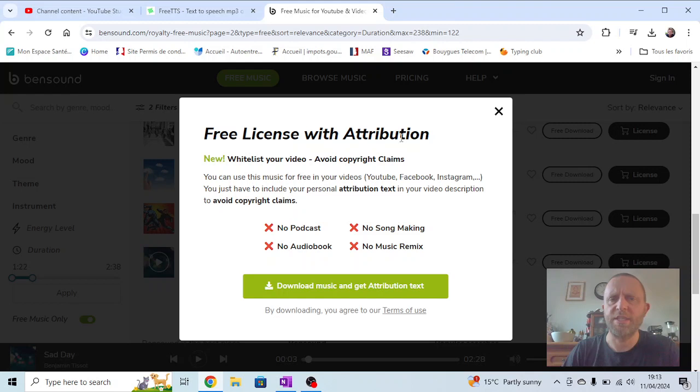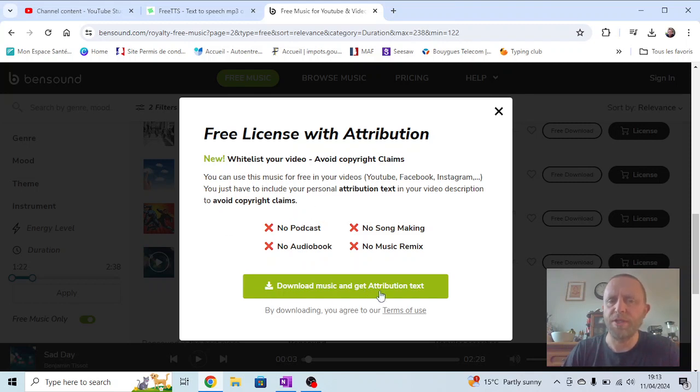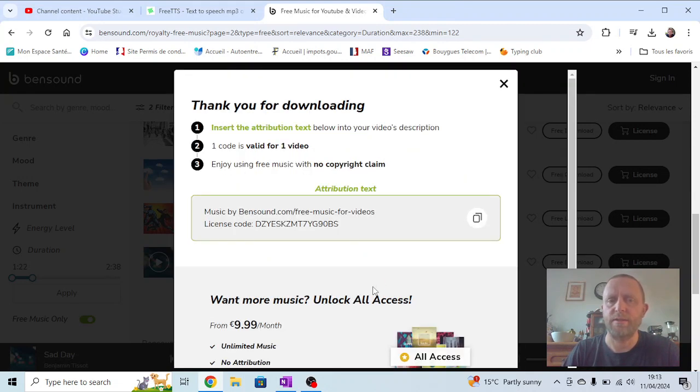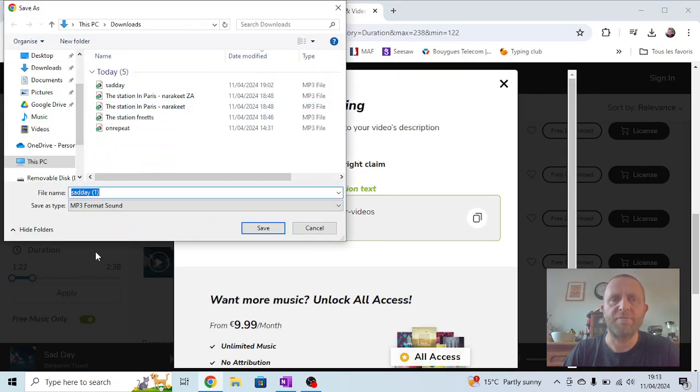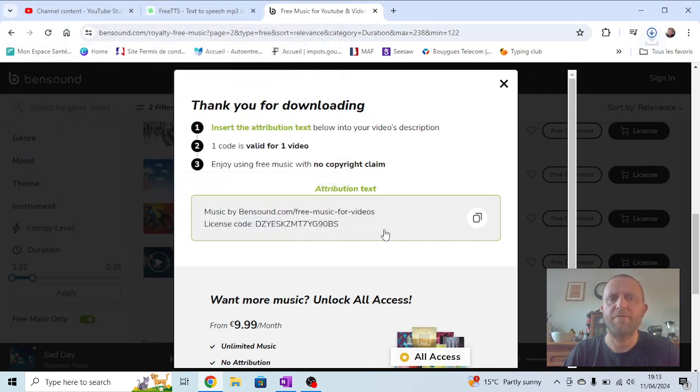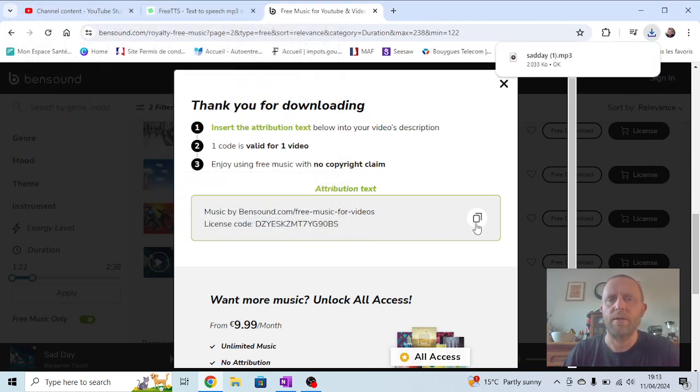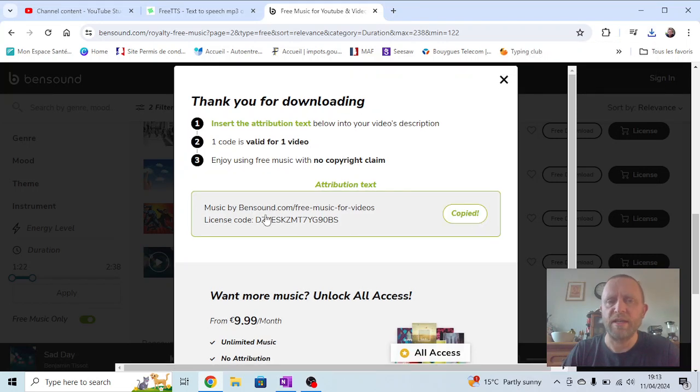Now it says free license with attribution. So you need to download the music, but you also need to get the attribution text. So I'm going to click download music and get attribution text. You can see the files downloading into my downloads folder. So I'm going to press save. But I'm also going to copy the attribution text here.